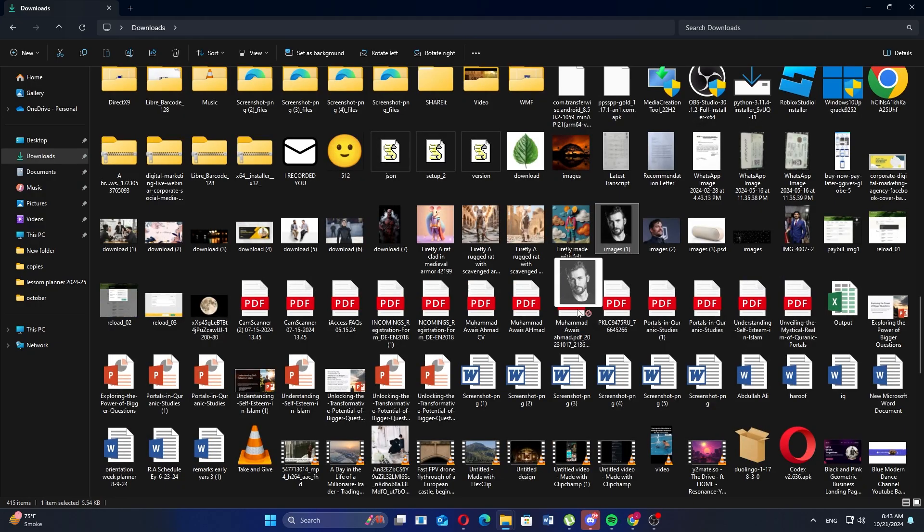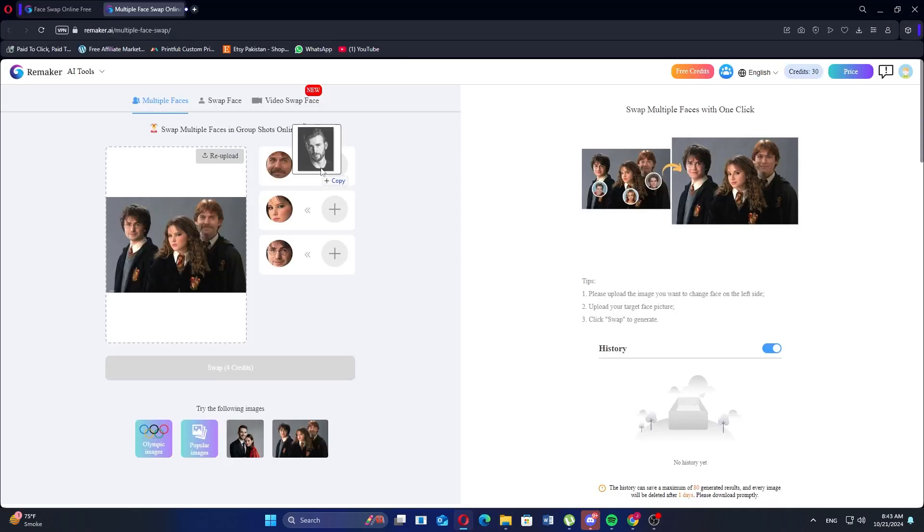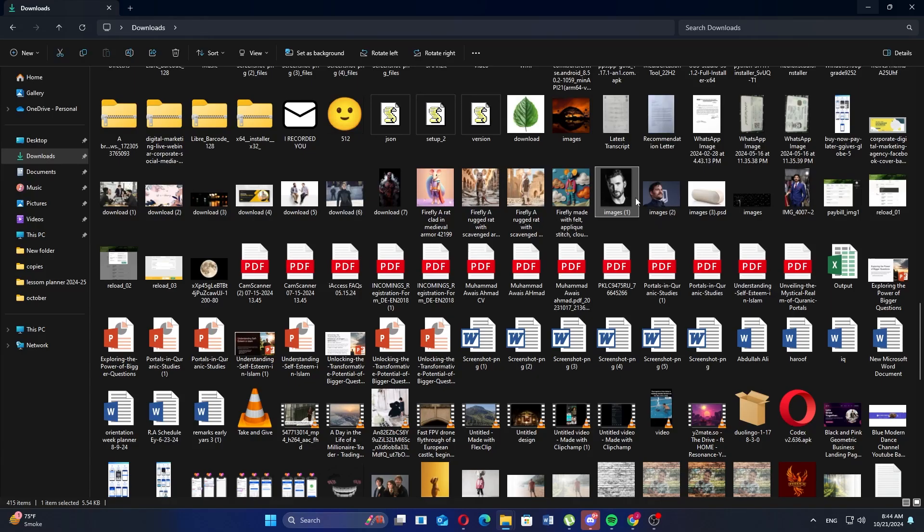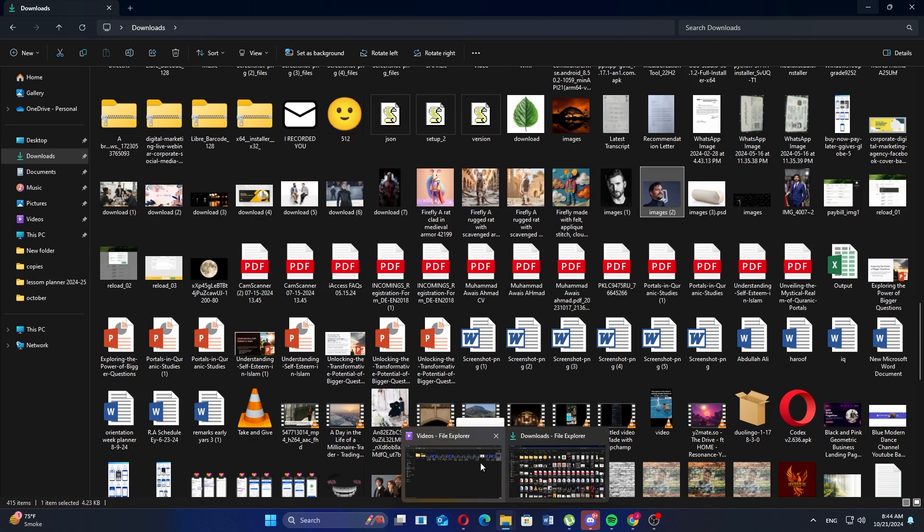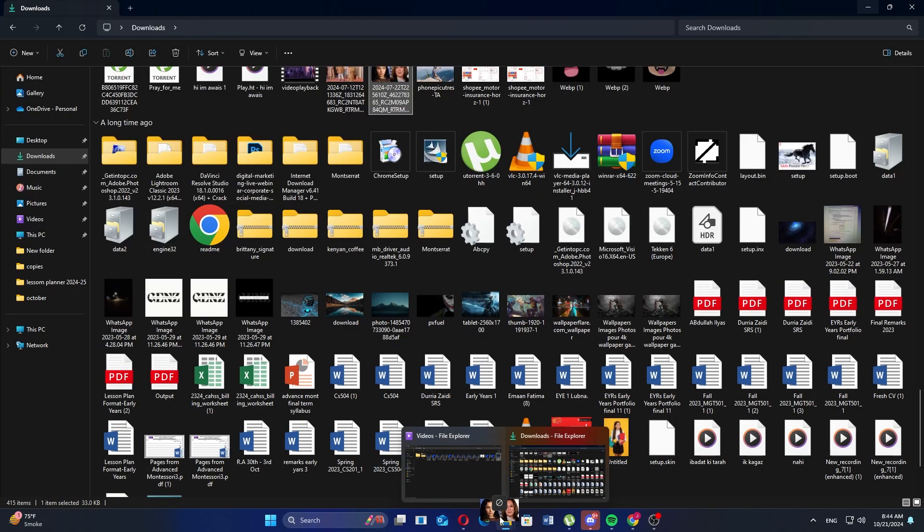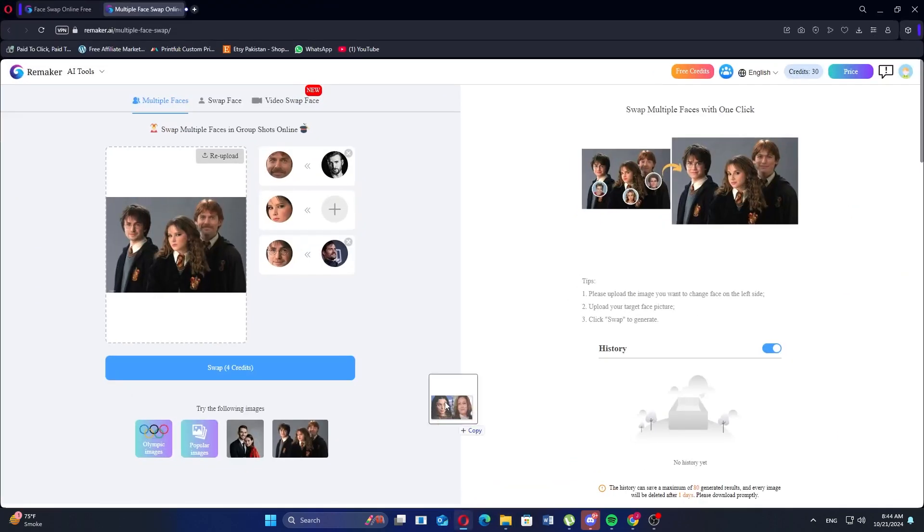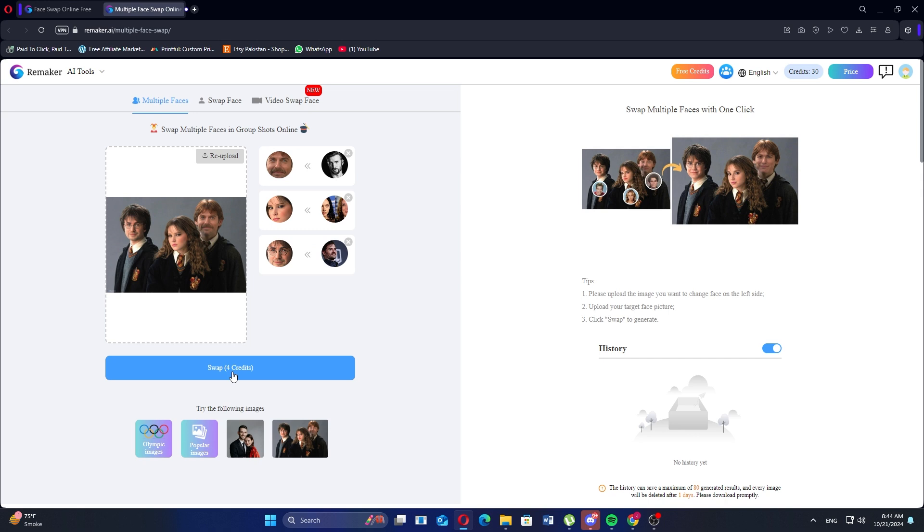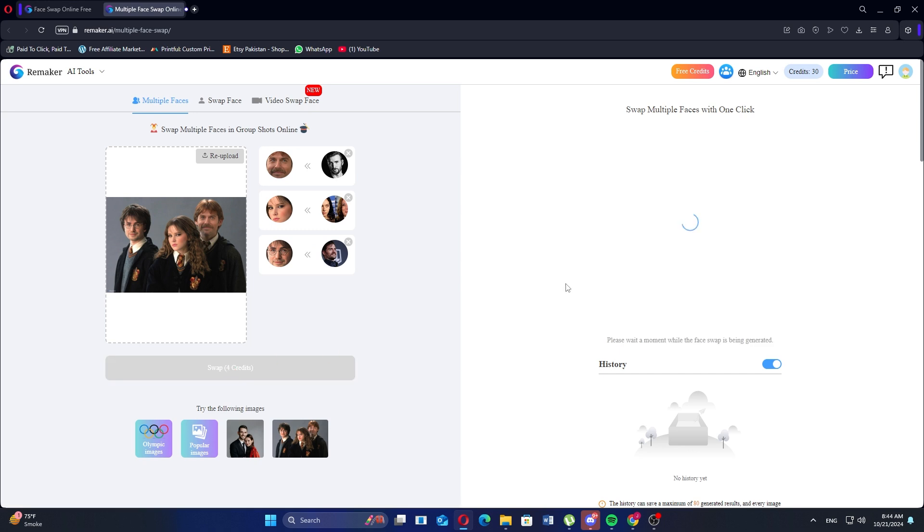After that, you can upload multiple images for the faces you want to swap. Make sure to put each image one by one. Once you have uploaded all the images, click on the Swap button. The AI will process everything and after a moment, you'll see the results.